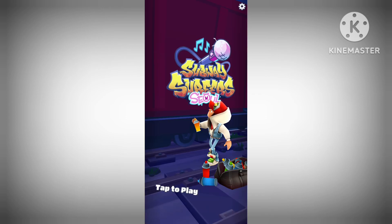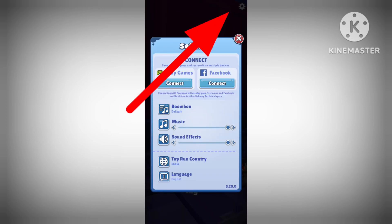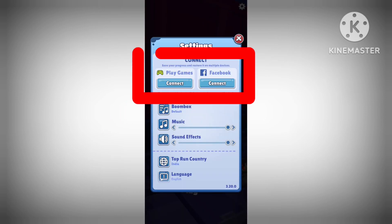Then, click on the settings icon on the top right corner of the screen. You should see a menu with different options.